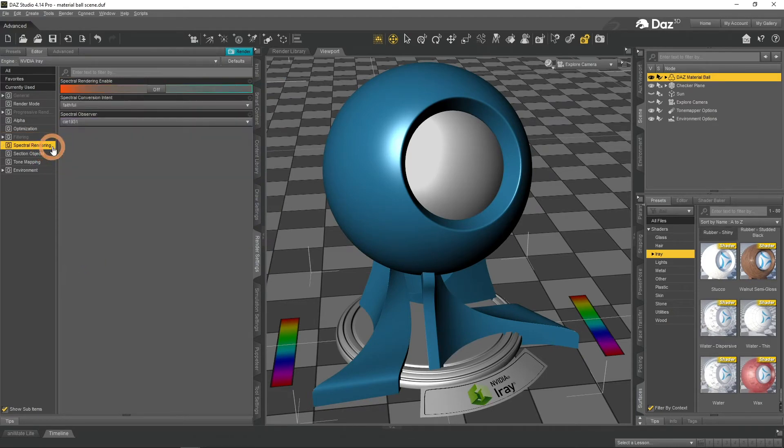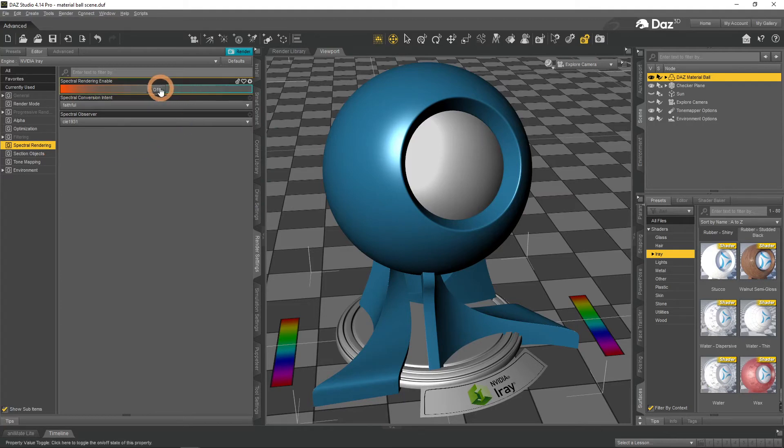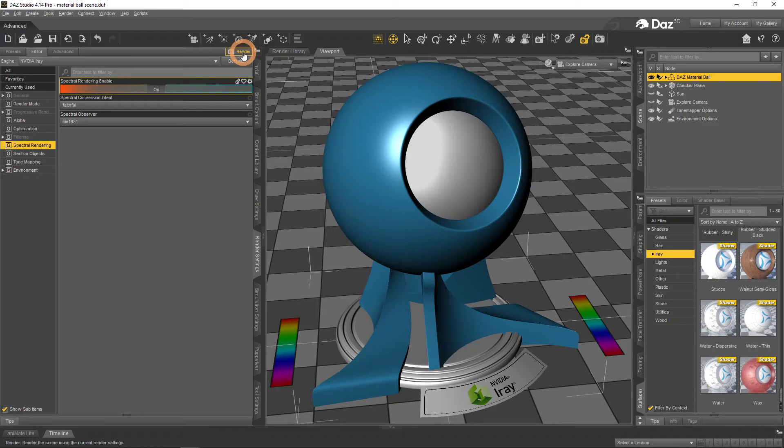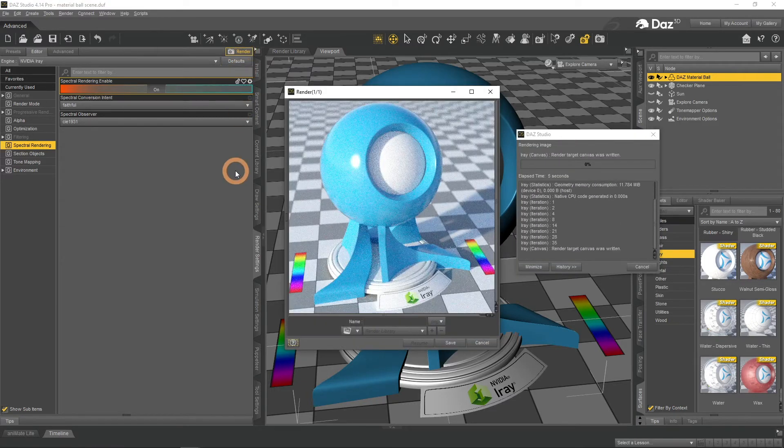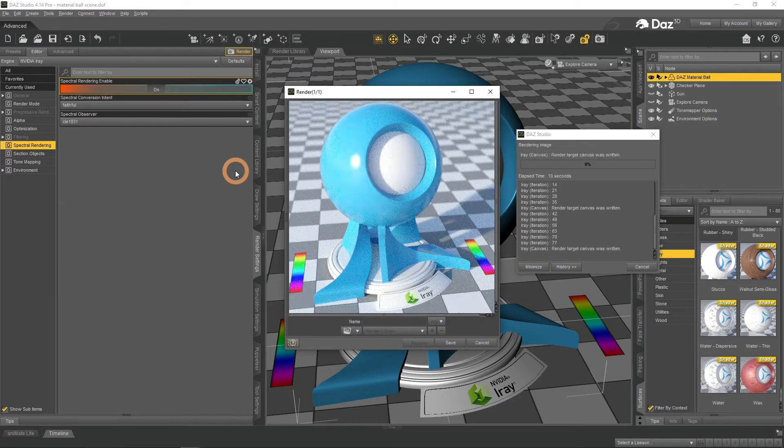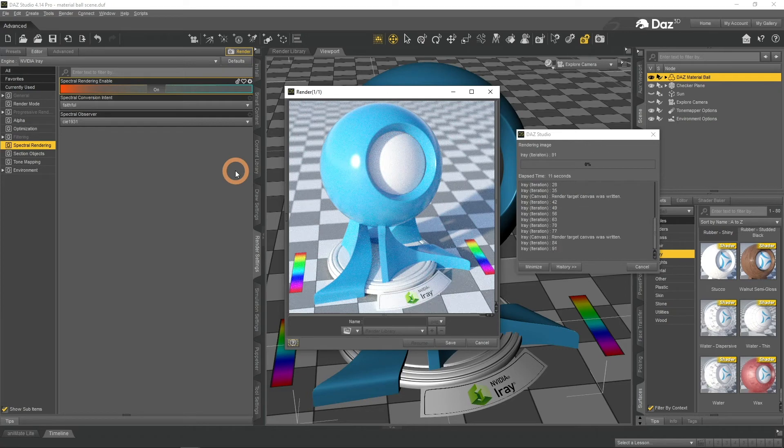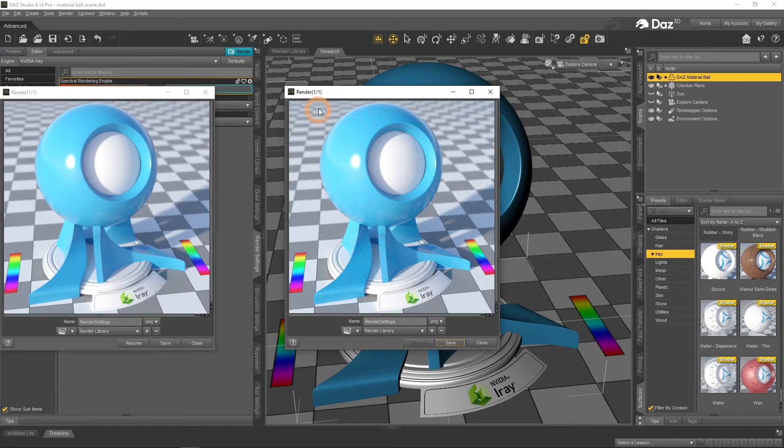Spectra rendering analyzes the components that make up the spectrum of light instead of faking it. This should presumably improve the color spectrum comparing to regular images.